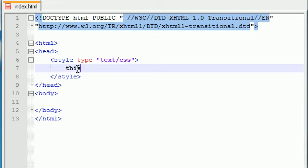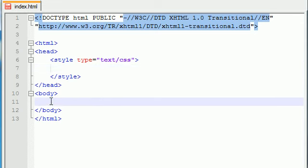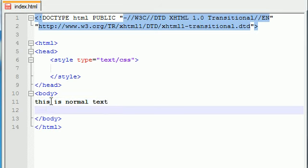So the first thing we need is just go ahead and add some normal text on your webpage. Not up there, down here in your body. This is normal text and under this just go ahead and make a header one. You can actually make whatever header you want but I chose header one. Why not?